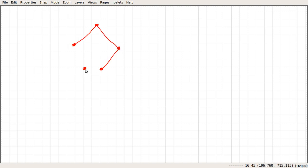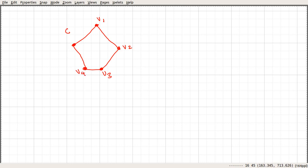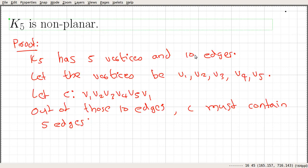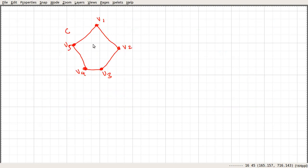Let's draw that particular Hamiltonian cycle C and label the vertices V1, V2, V3, V4, V5. We can see that it uses five edges — one, two, three, four, five. So we have used five out of ten edges, and five edges are remaining.